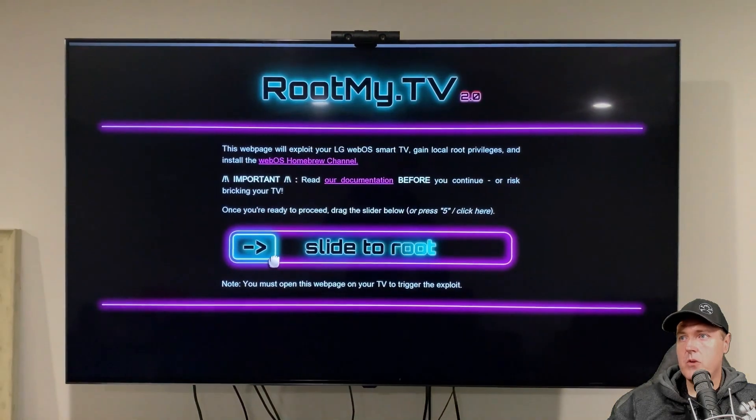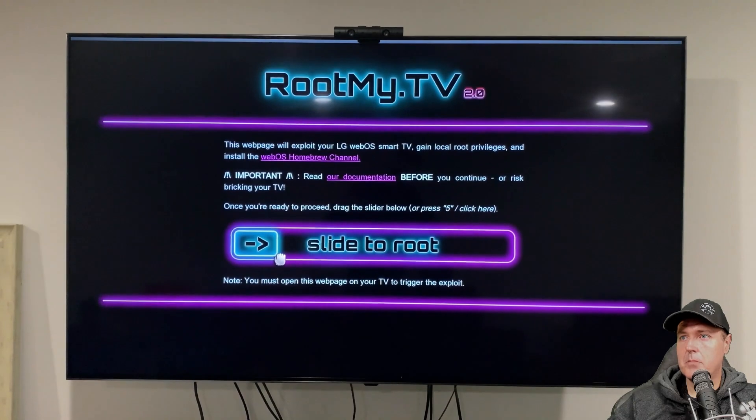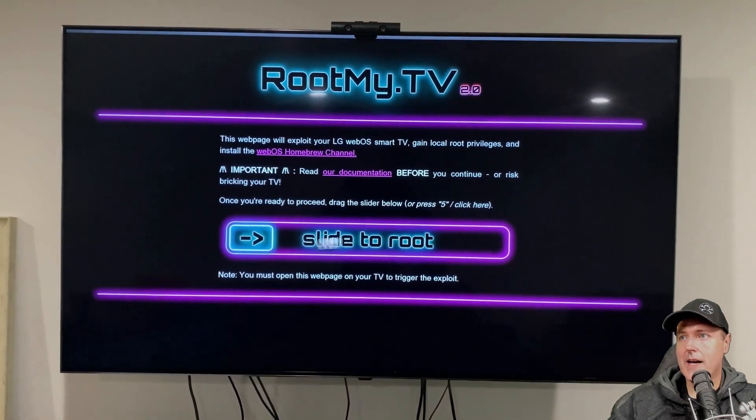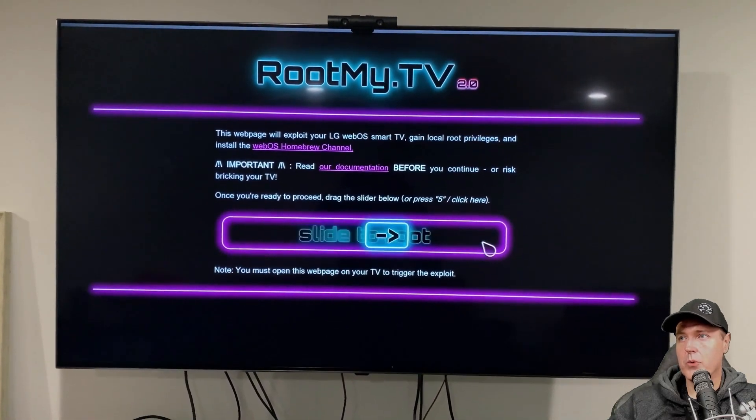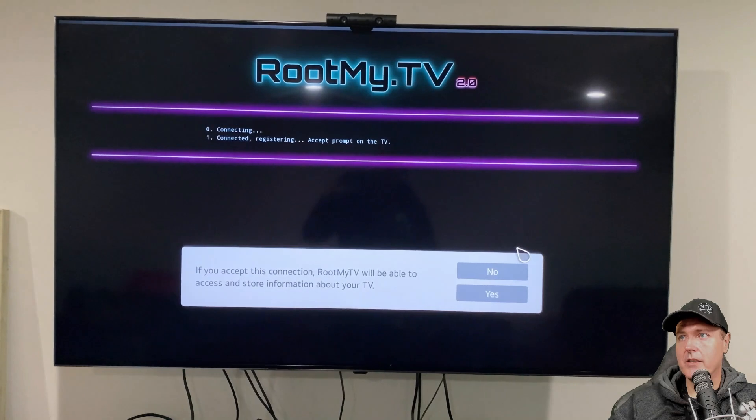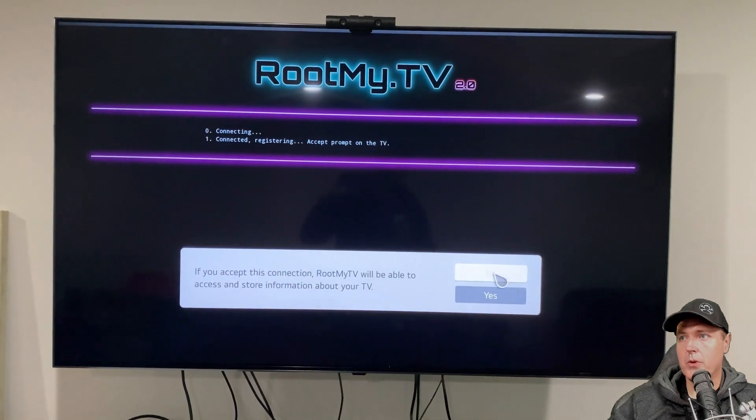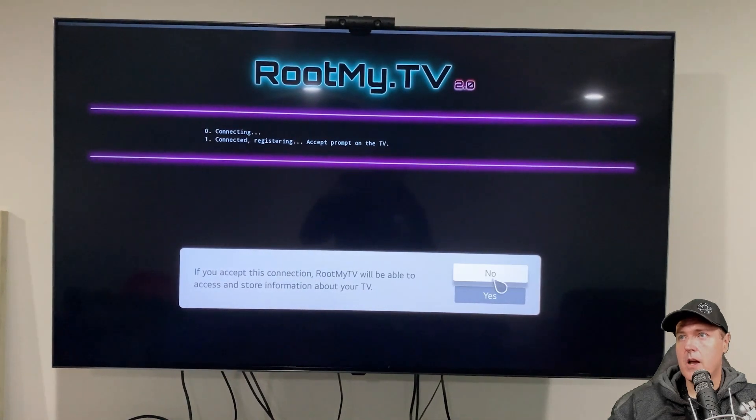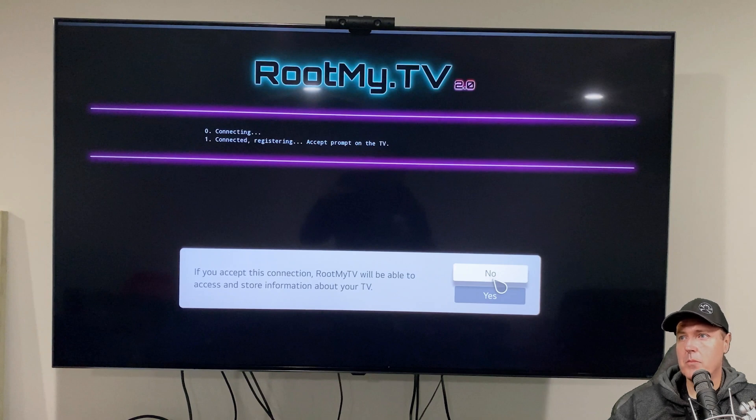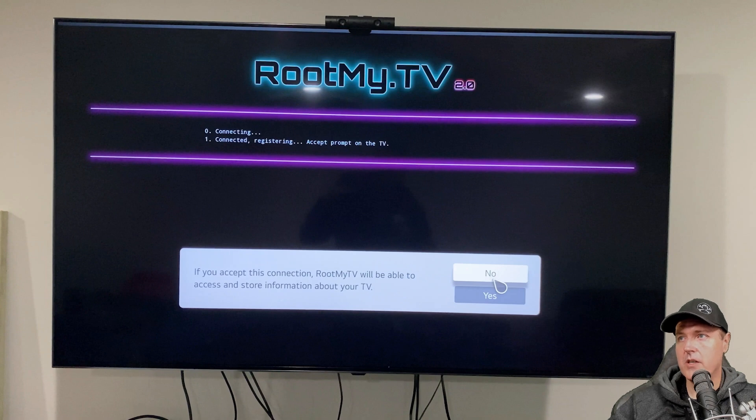Okay. And so now we just need to simply drag and slide this to root the device. Again, you can do this right here with your remote. And it will say connecting and then registering. And it says if you accept this connection, rootmy TV will be able to access and store information about your television.